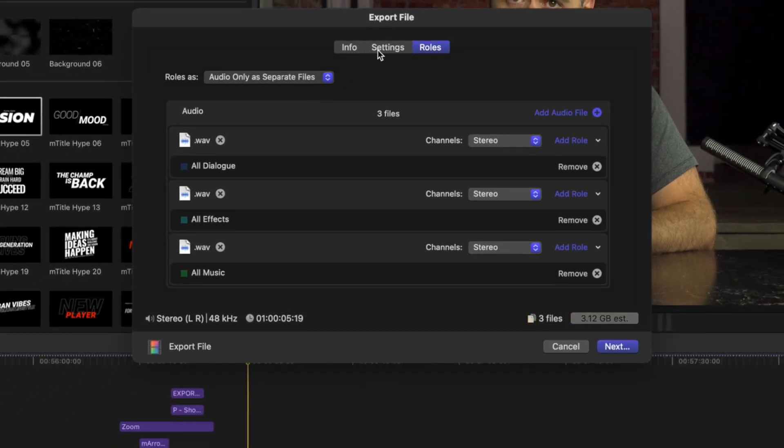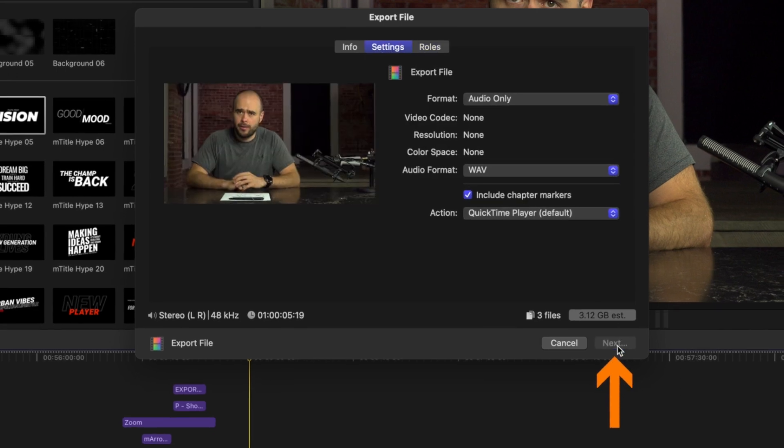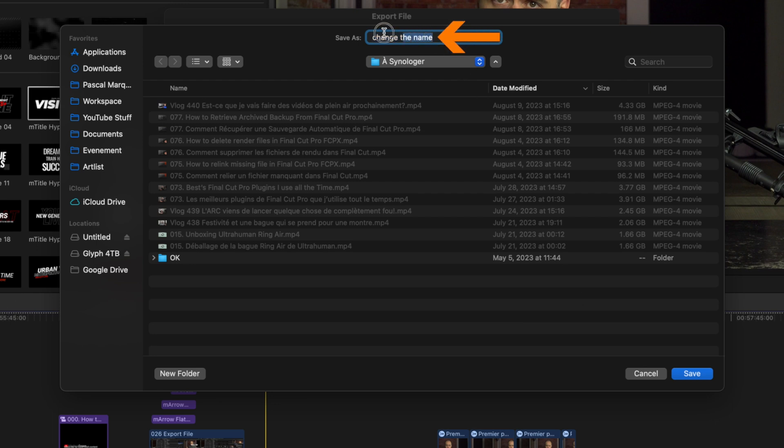So you pick the configuration you need, and after that you hit Next and you choose where you want to save it. As you see, change the name. That's the name I gave to that project but I can change it again. So choose where you want to save it, hit Save, and let your computer work for you. Then wait for your computer to process everything and we're done.